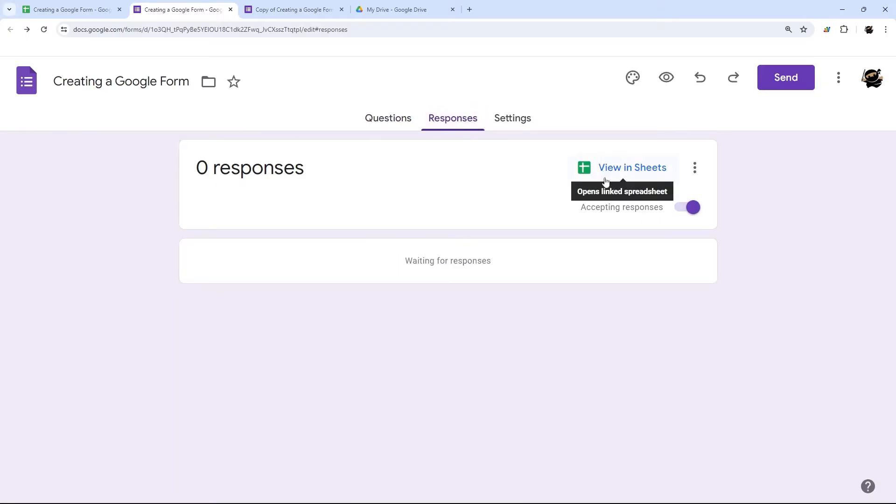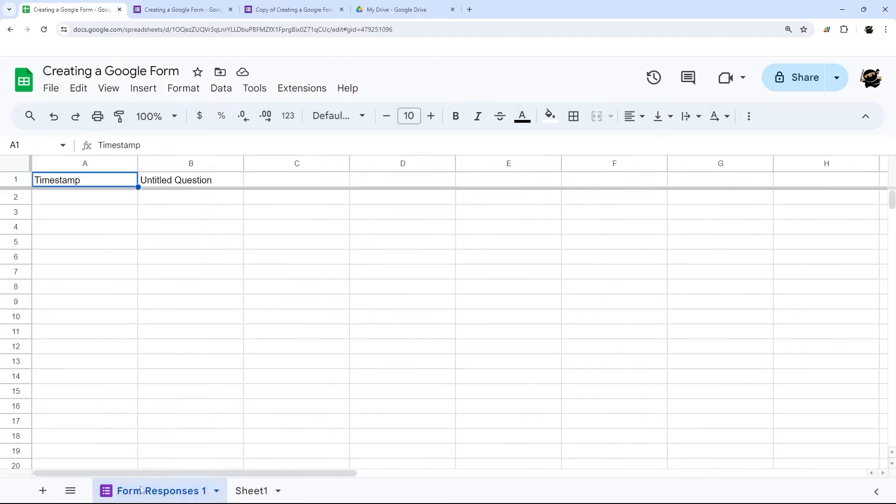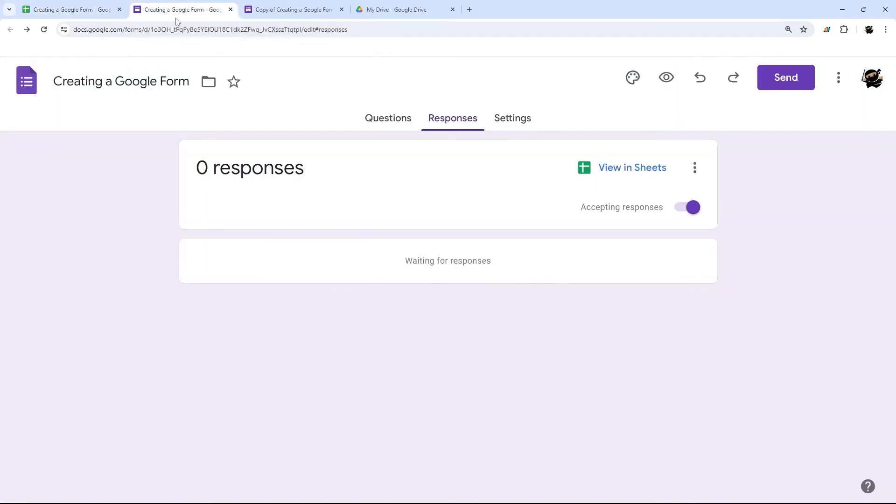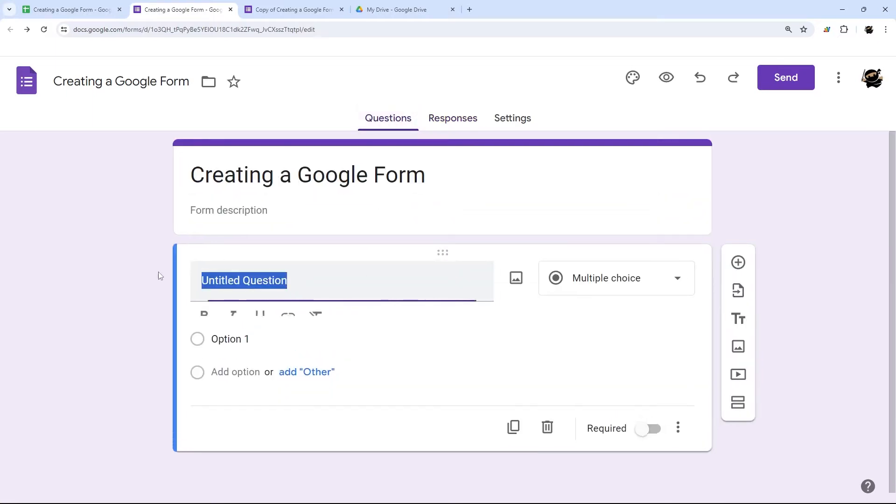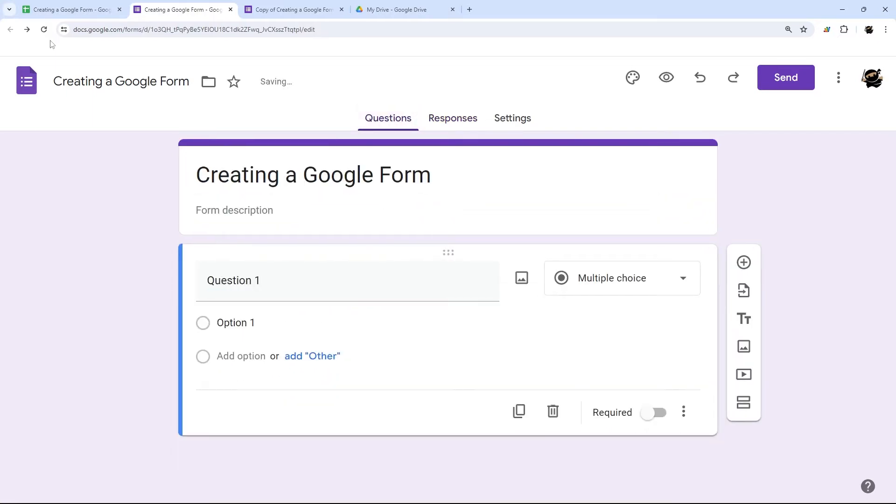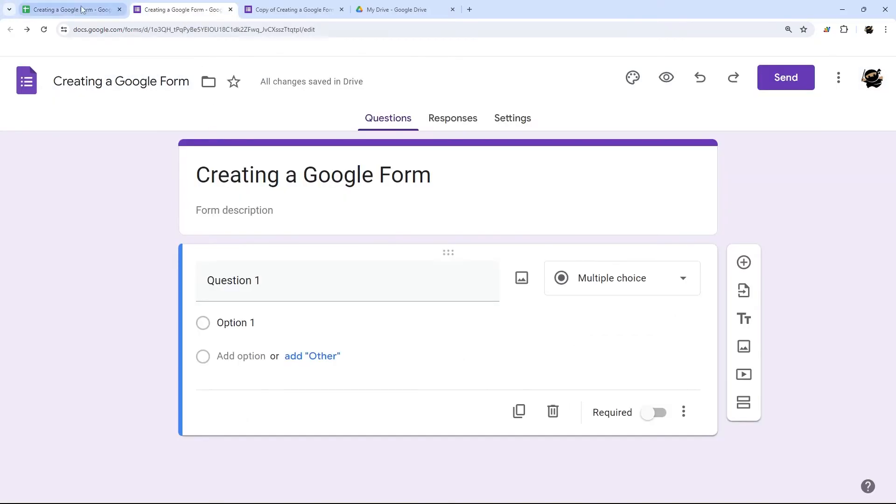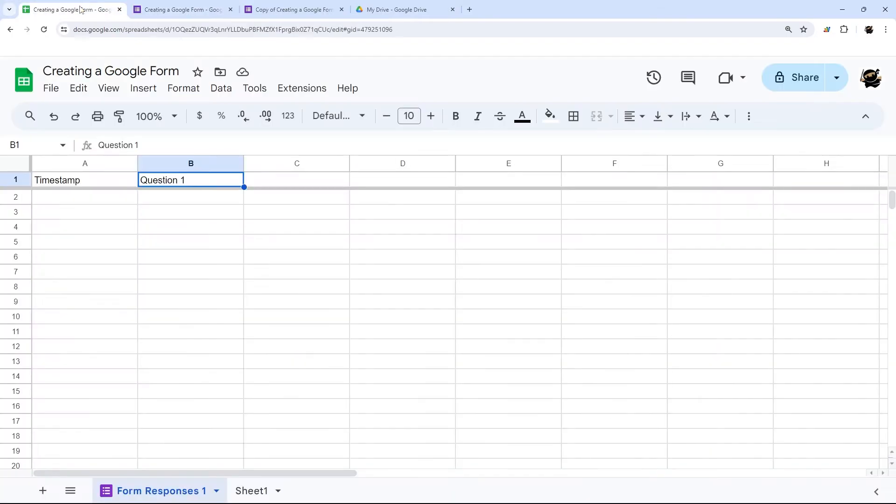So if we go to this one, you can see view in sheets, as that means it's synced to a Google sheet. So if you go back to this Google sheet, where we create this from, you can see this form responses, and it's showing that untitled question. So if we change this to question one, then this will update here momentarily. There we go. So this form is linked to this Google sheet.